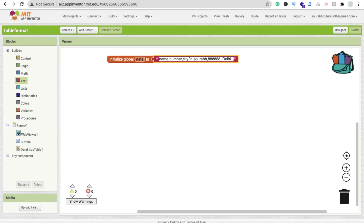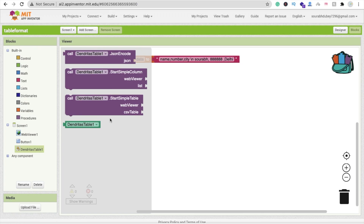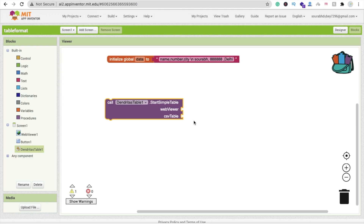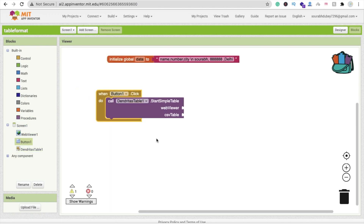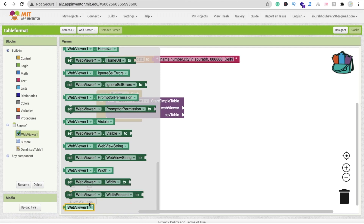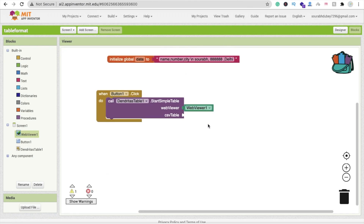I've filled in one row for now — let me show how it works, then we'll fill in more. To display this data in the WebViewer, click on the extension block and find the option 'Smart Simple Table'. On button click, call this method, assign the WebViewer component, and set the CSV table to your data variable.